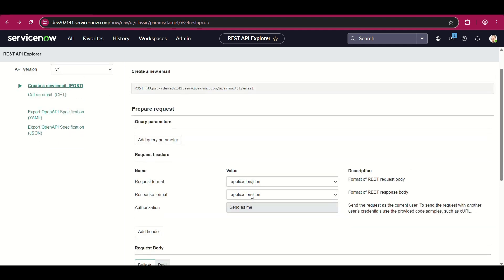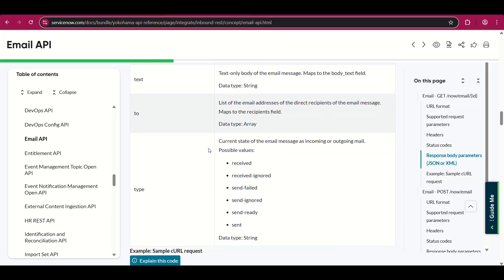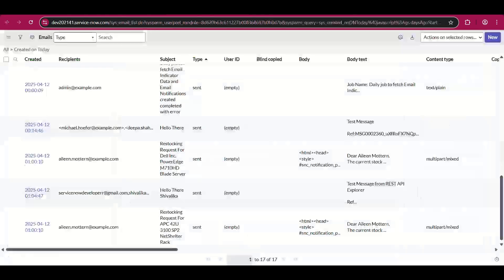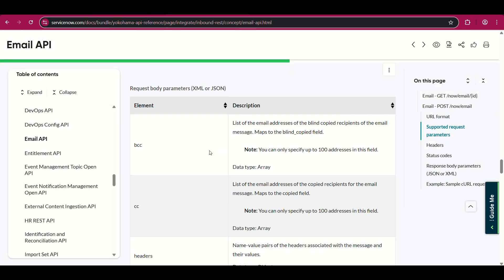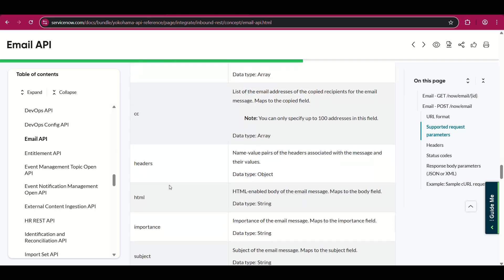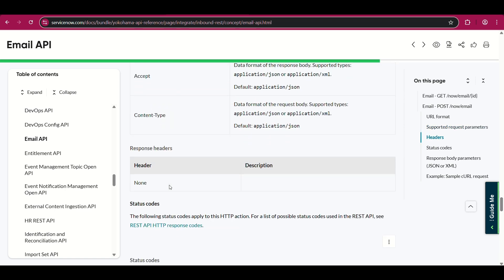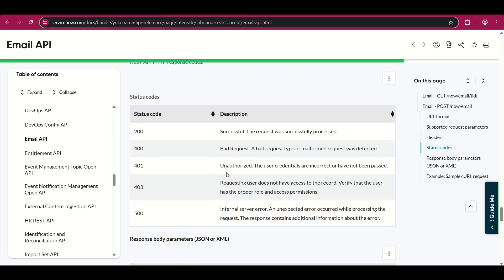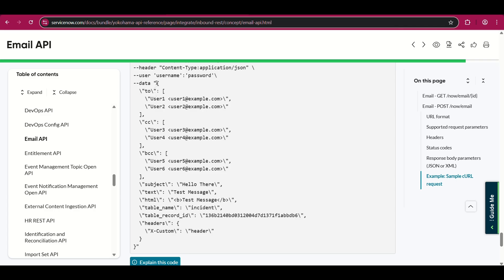Then there is POST — this is going to be a short video because there's not much in this one. For the POST, let me follow what is here in the reference. In POST also we have API version and email. API version again defaults to v1. In the request body parameters we can pass BCC, CC, headers, HTML, importance, table name, incident record, table record ID, text, and 'to'. Accept and Content-Type headers are already set to JSON format.